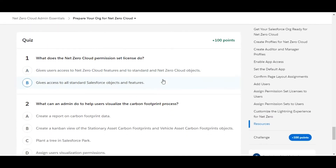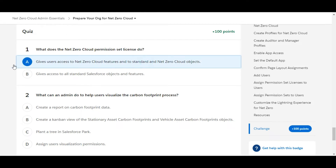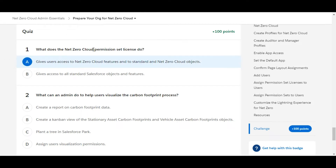In this challenge we have some theory questions. The first one: what does the Net Zero Cloud permission set license do to give users access to Net Zero Cloud features? The answer is A — the Net Zero Cloud permission set provides access to Net Zero Cloud features and the standard Net Zero Cloud objects.